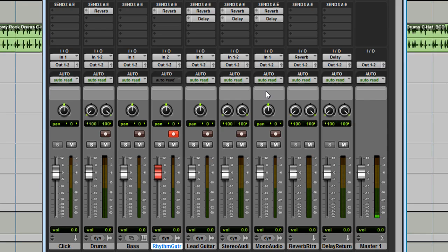Turn the mix knob all the way to the right and you will be monitoring through Pro Tools. And if you've record armed the rhythm guitar track, you'll be hearing the effect of the SansAmp preamp plug-in.